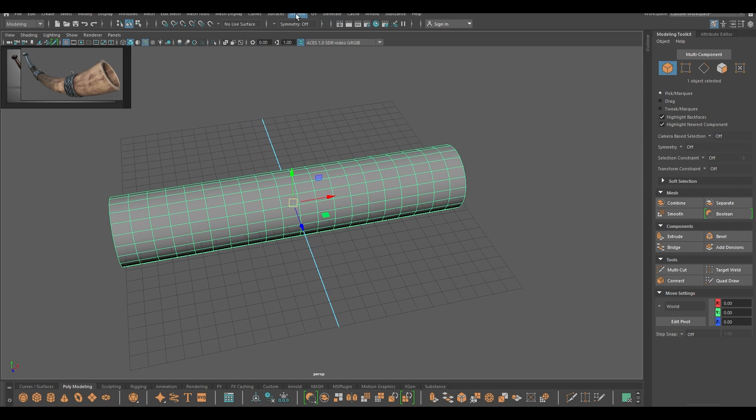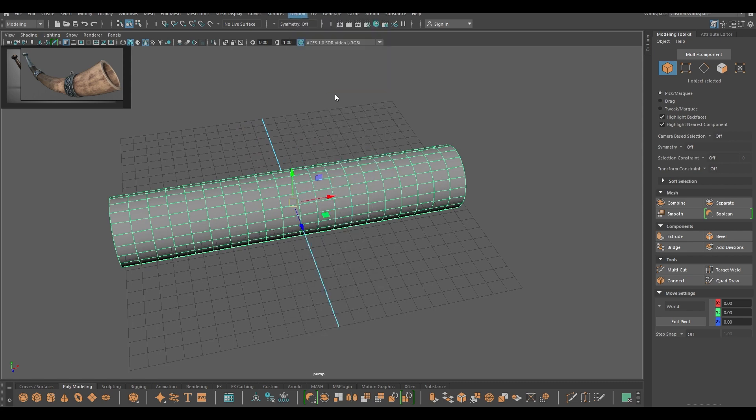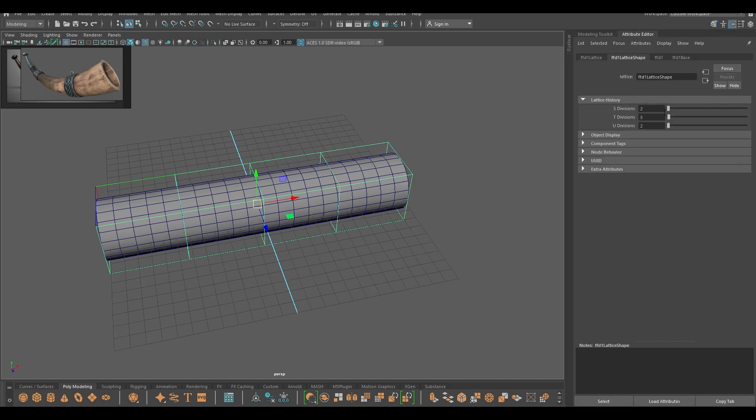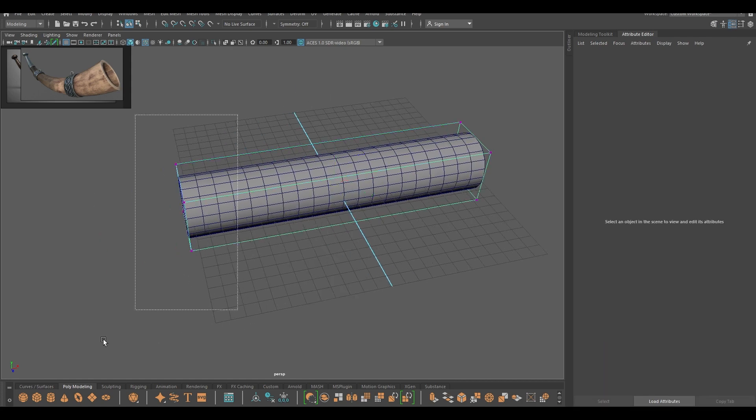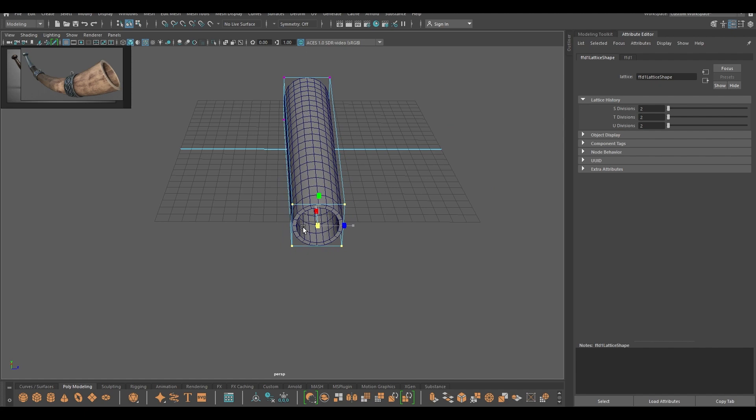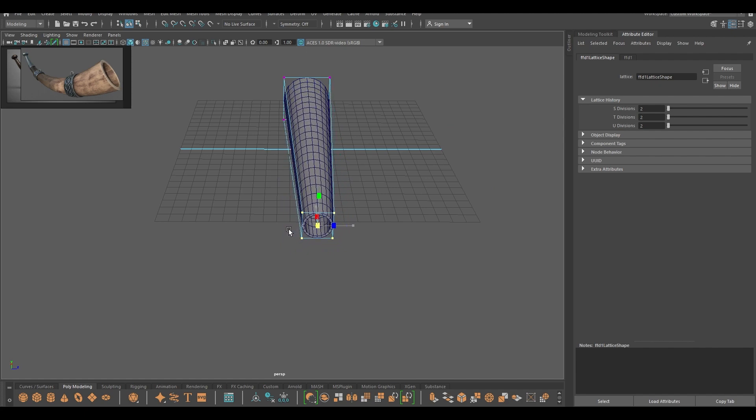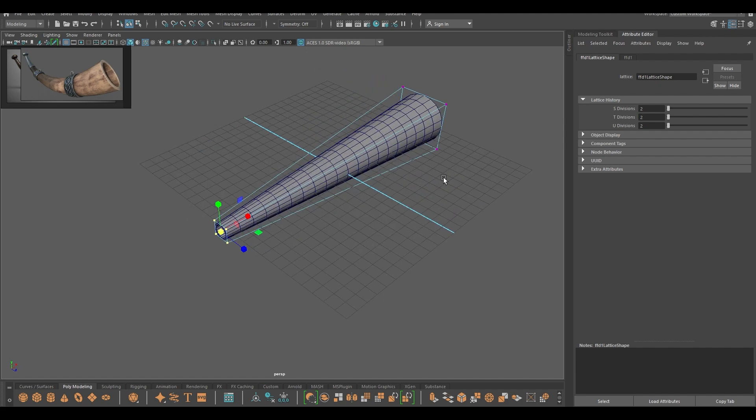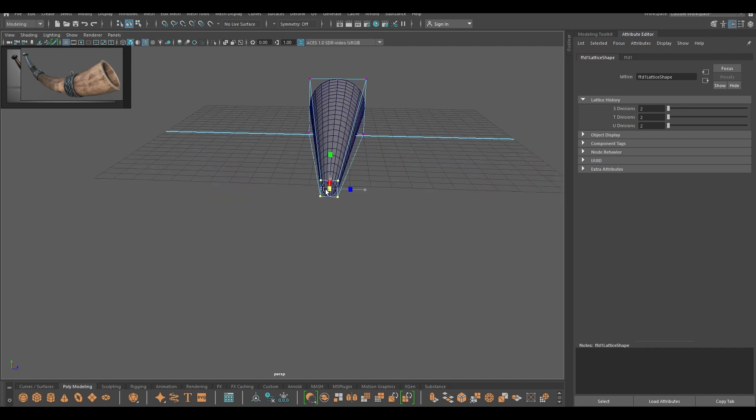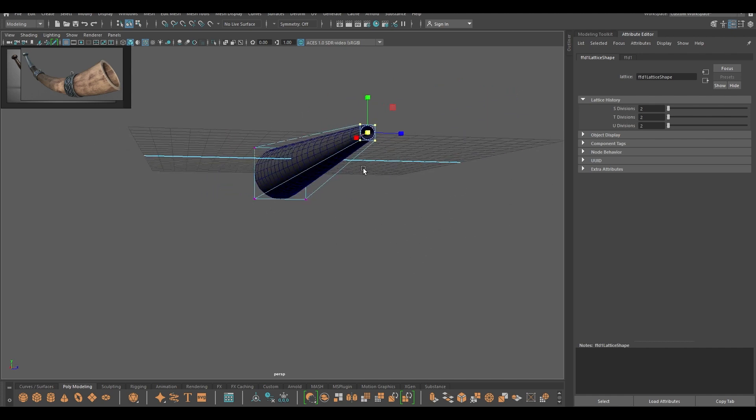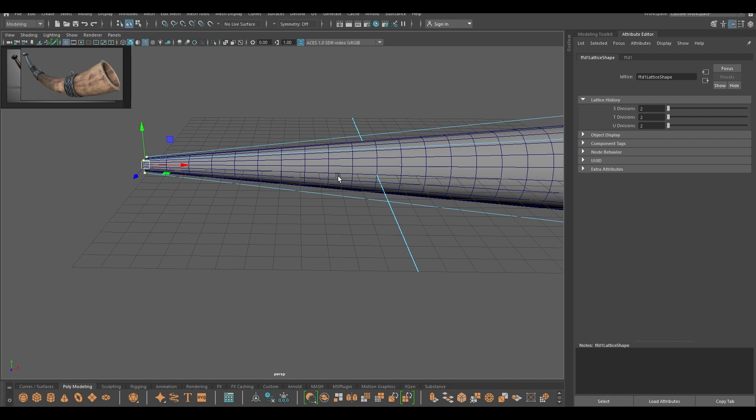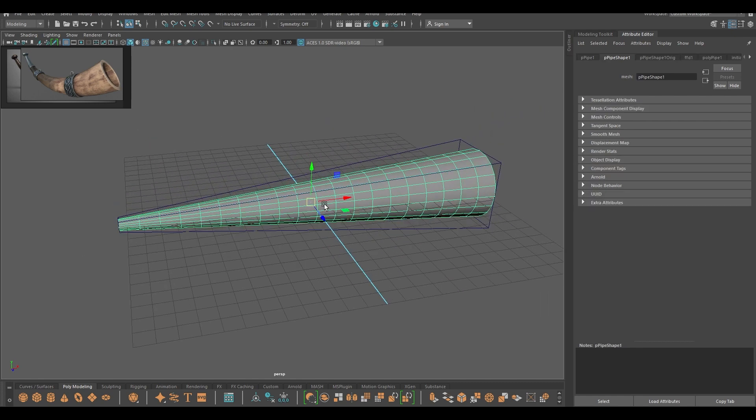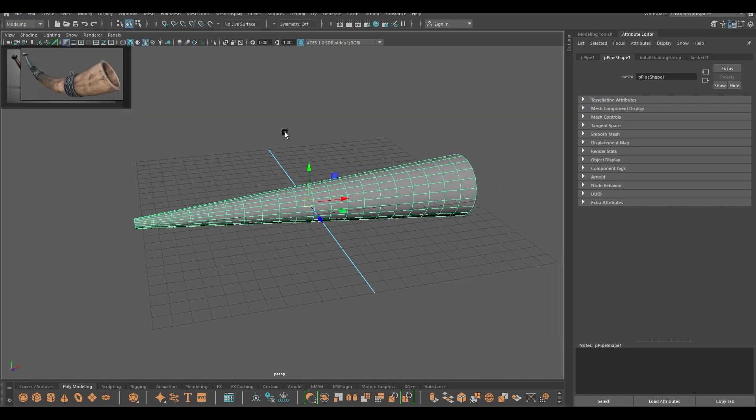Now let's go to deform and select this lattice. Go to attribute editor, in the lattice shape change the division to 2. Select lattice point of this end and scale them down like this. Select your mesh, go to edit, delete by type history.